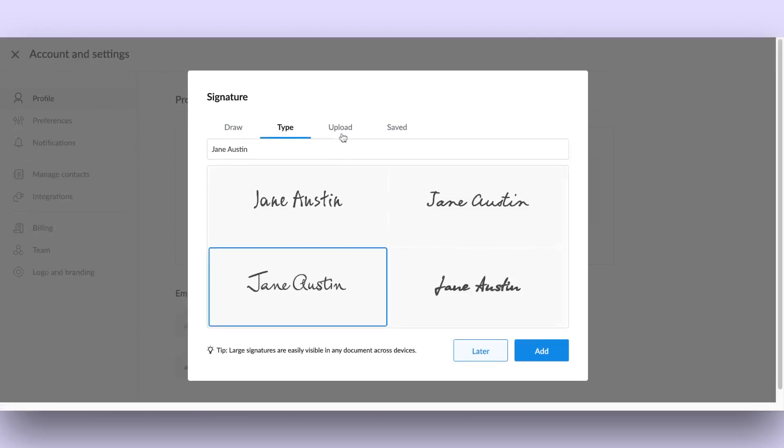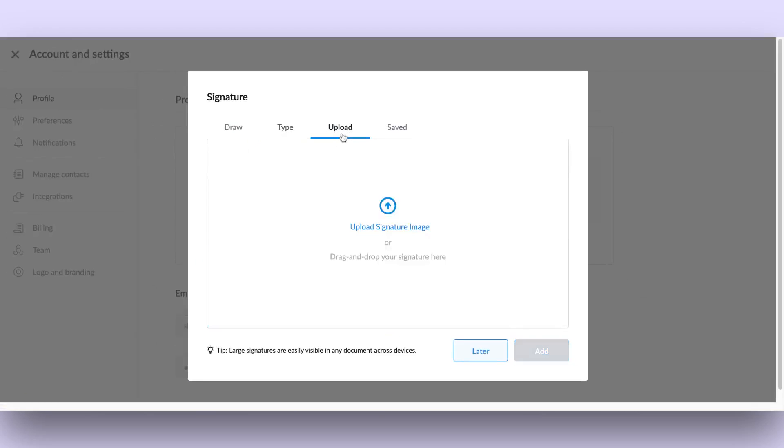Option 4: Upload an image of your signature. If you prefer using your own handwritten signature, upload a PNG image from your computer or simply drag and drop it into the upload screen.